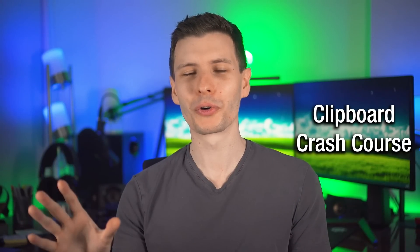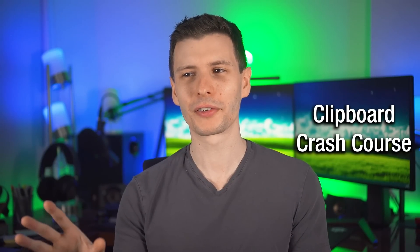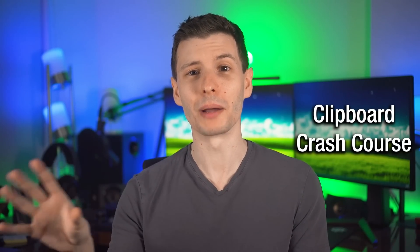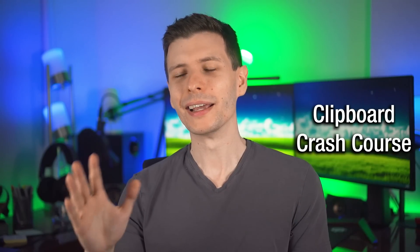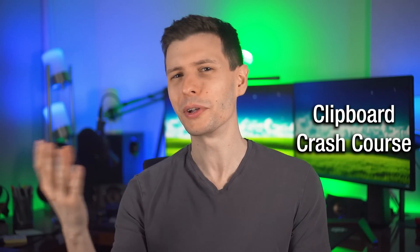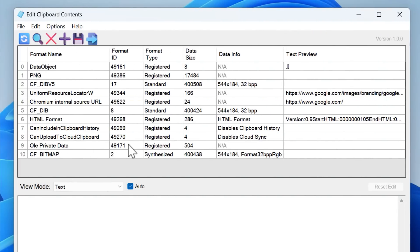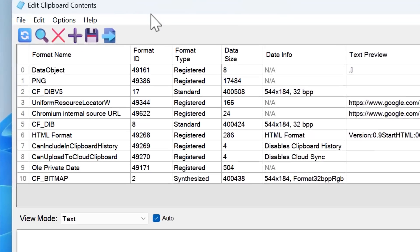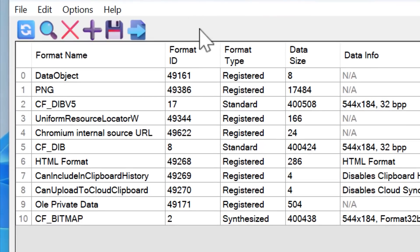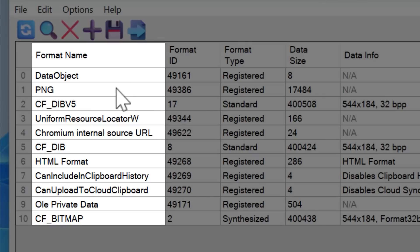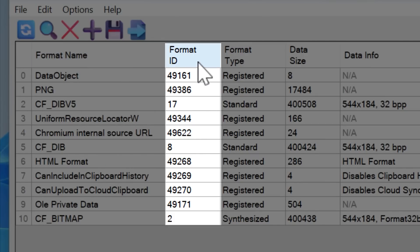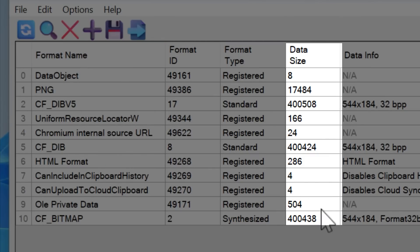Now, as a quick crash course for some context, so you know what the heck I'm talking about and why these things are happening, I'll try to keep it simple. You don't really have to memorize all this or anything, but it'll help you understand. Basically things on the clipboard are going to have three main parts. There's the format name, the ID number, and the data itself.